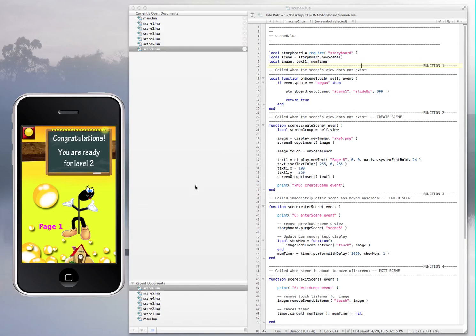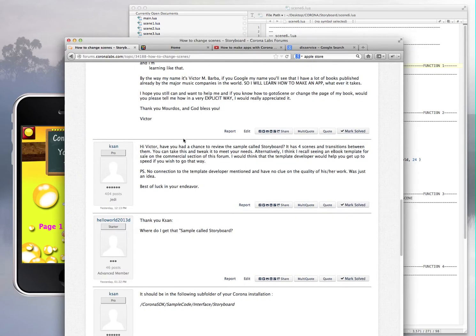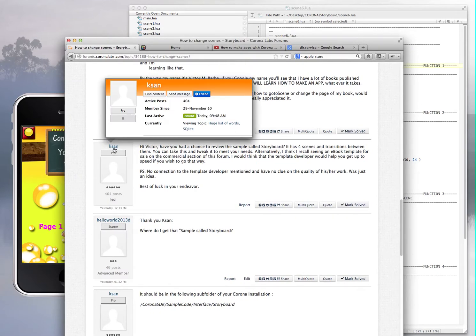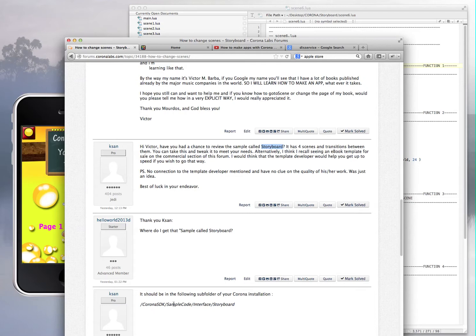Okay, I have this scene creation right here, and I just want to say thank you to everybody in the Corona community. Ksan suggested that I try to look for the sample called Storyboard, and then I asked where the sample is. He said Corona Sample Code Interface Storyboard, so then I went there.